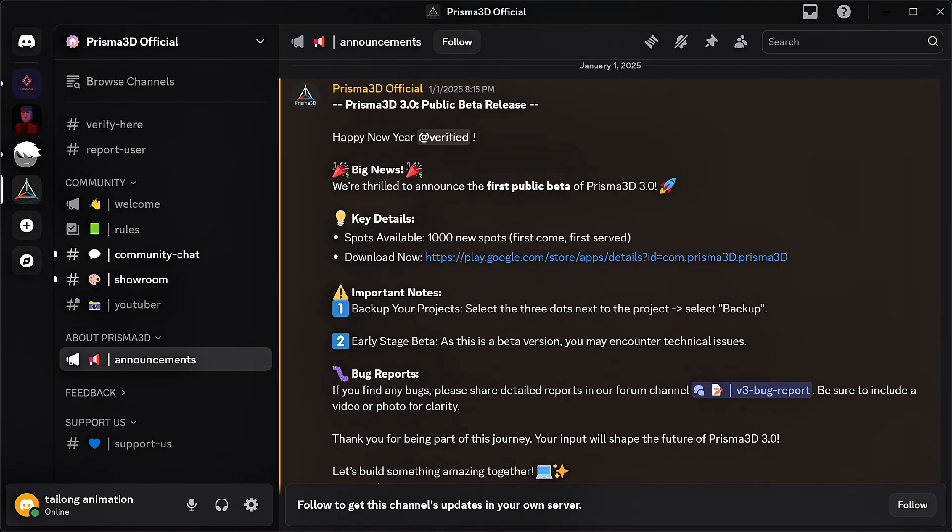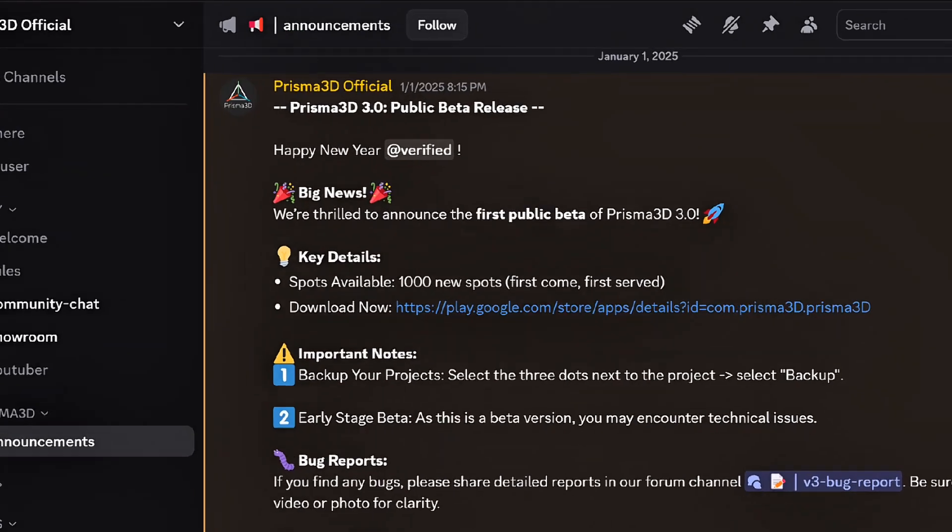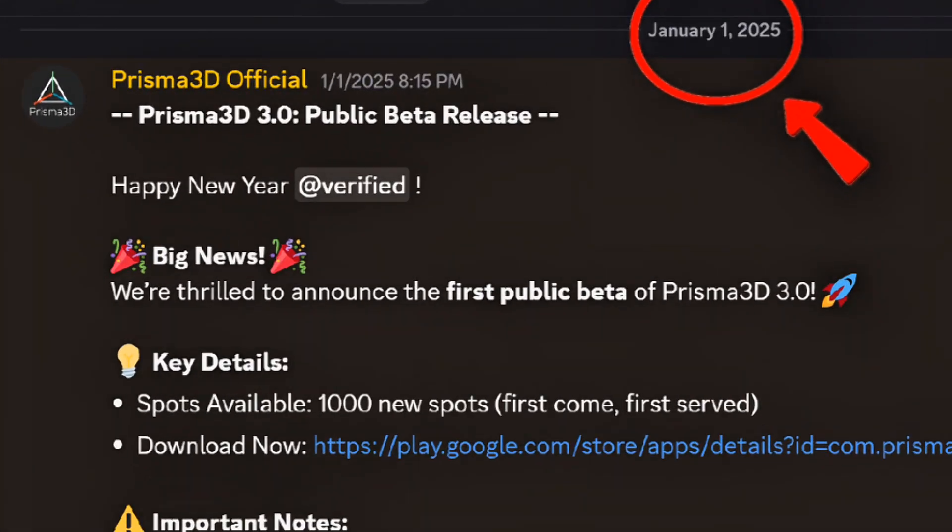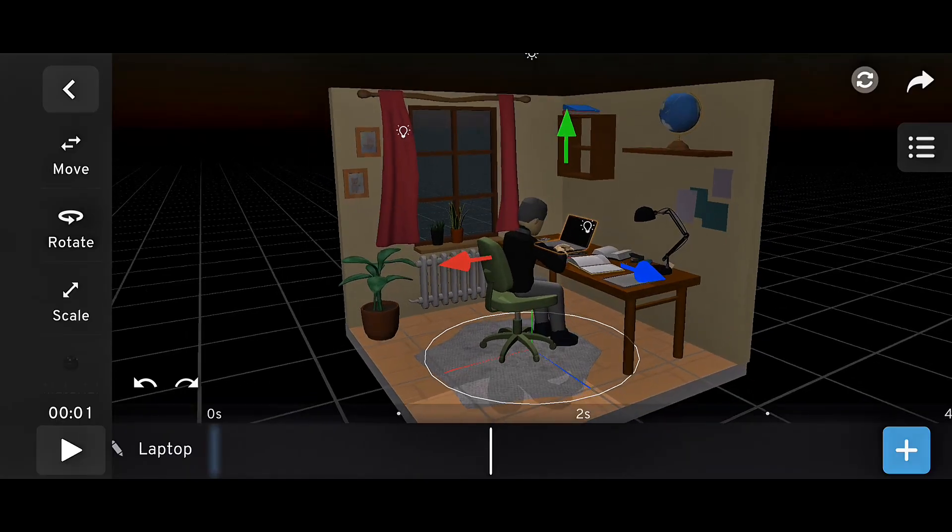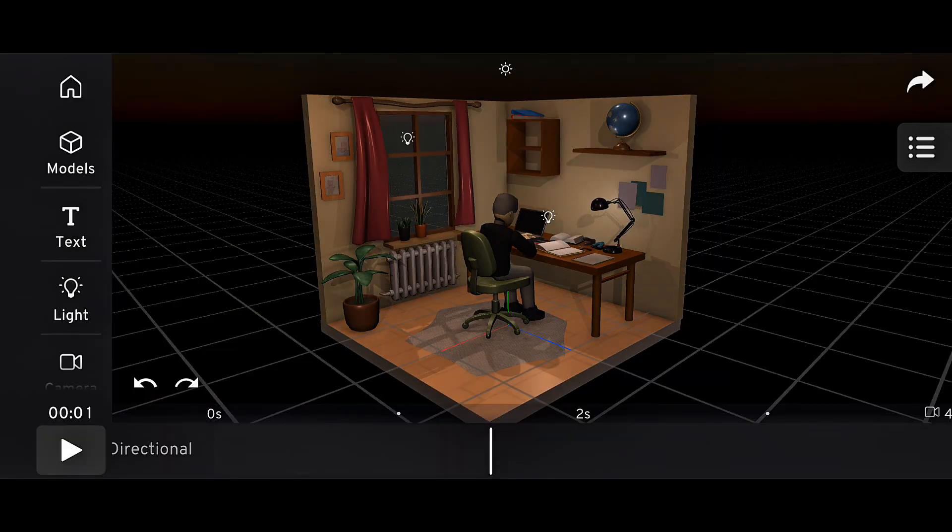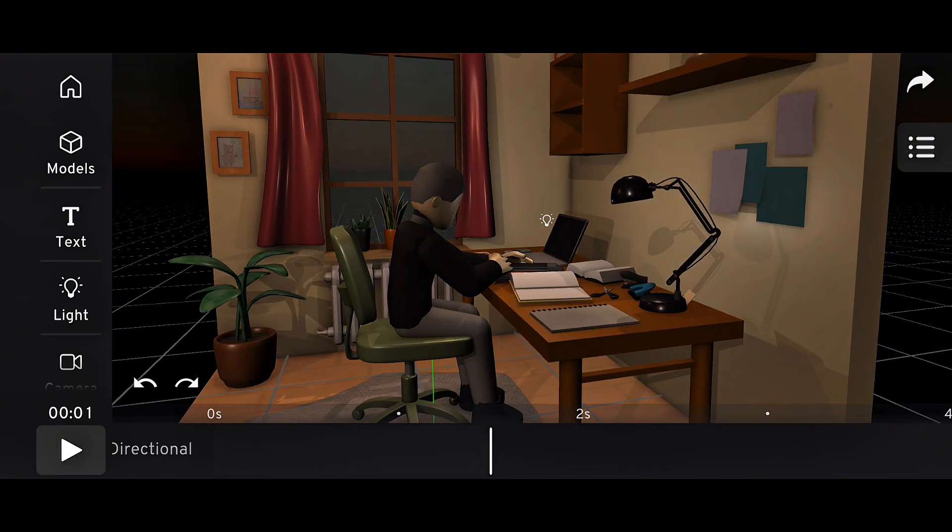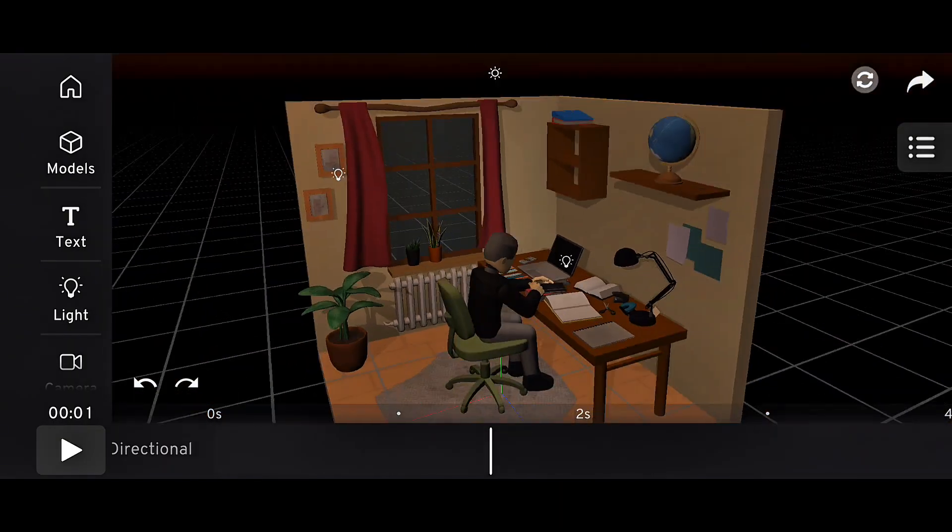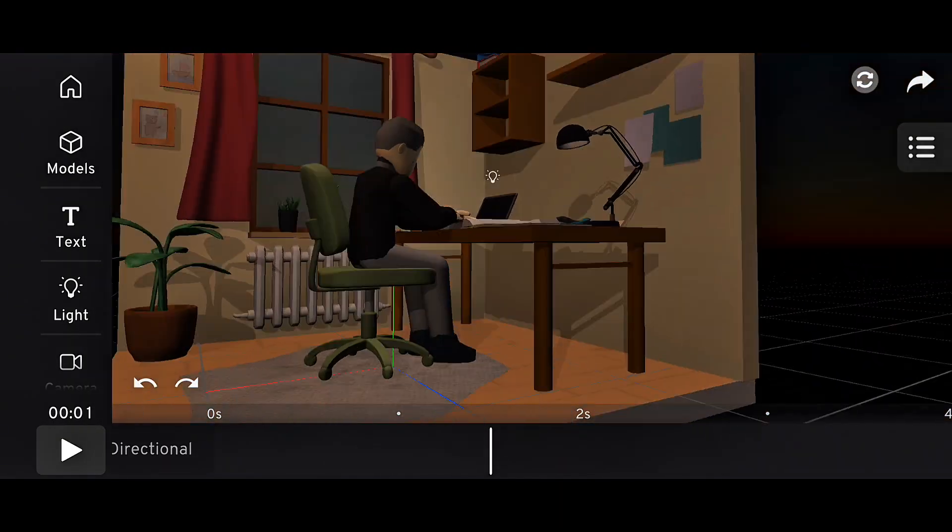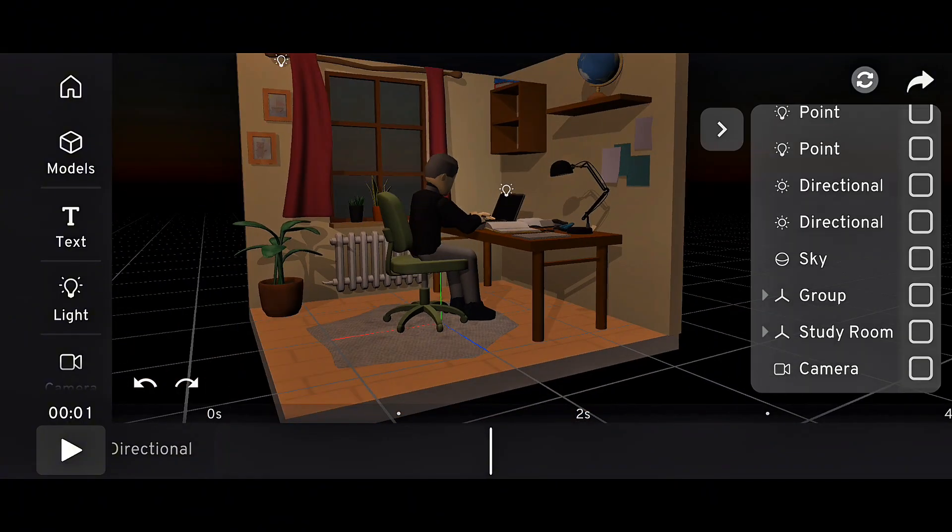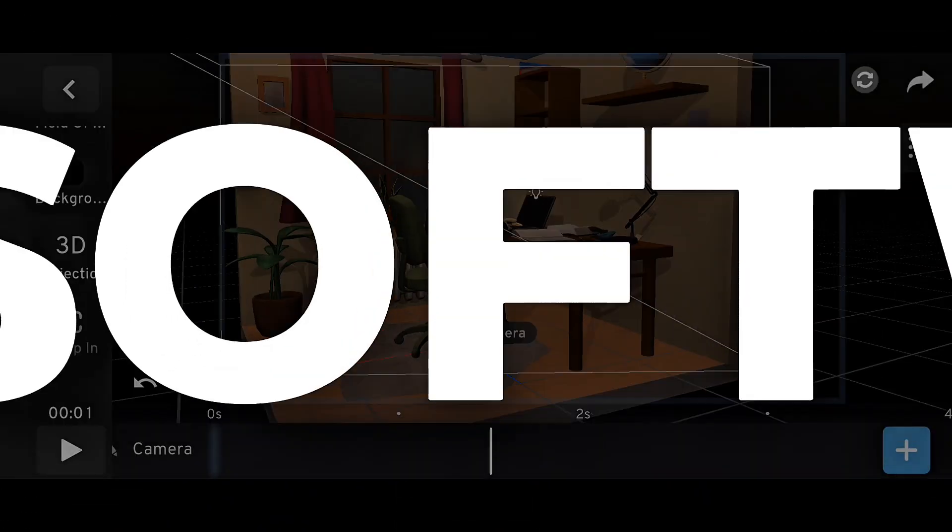Ever since the first release of the public beta version of Prisma 3D 3.0, Prisma 3D has released a lot of beta and official updates with massive changes to the app. Changes that made it look and feel like a completely new software.